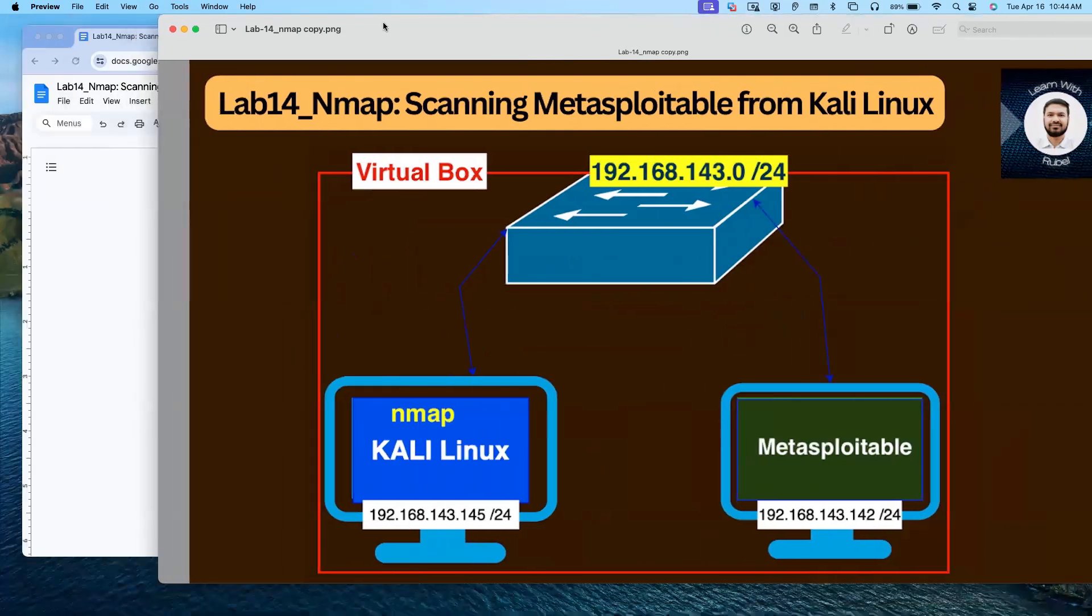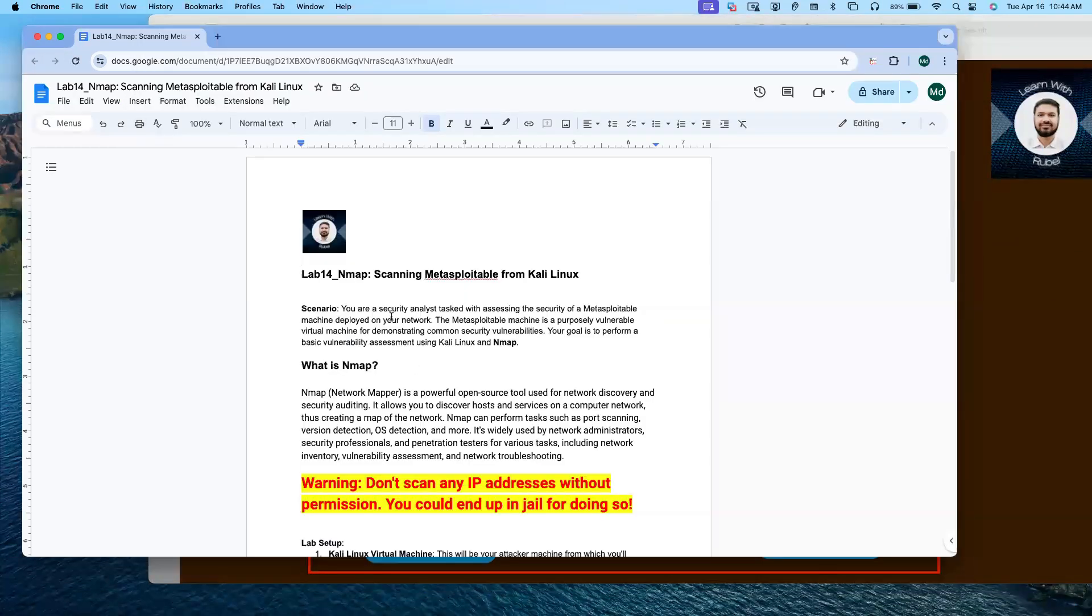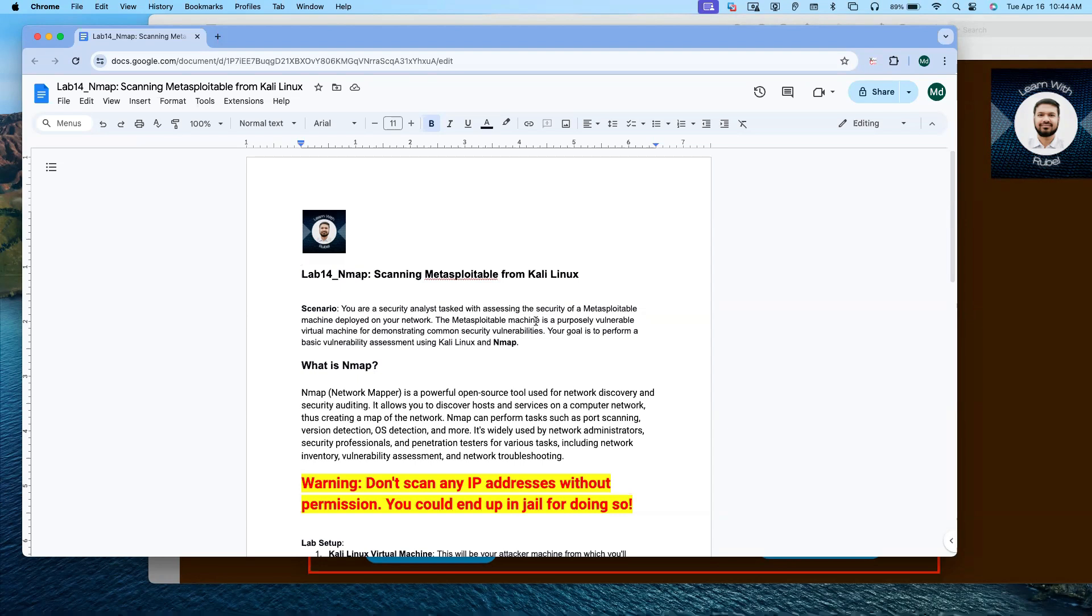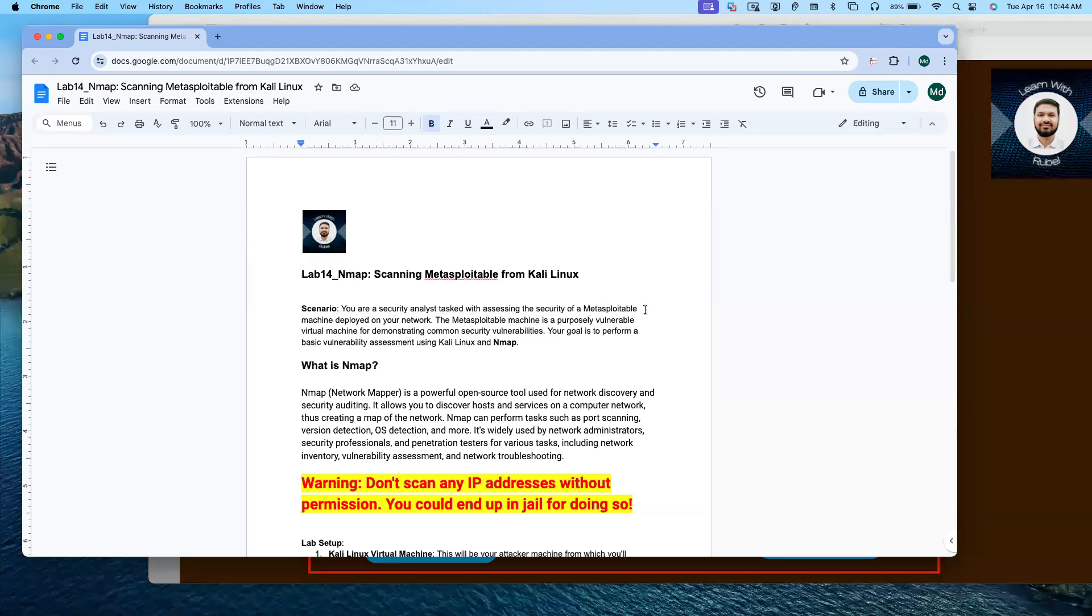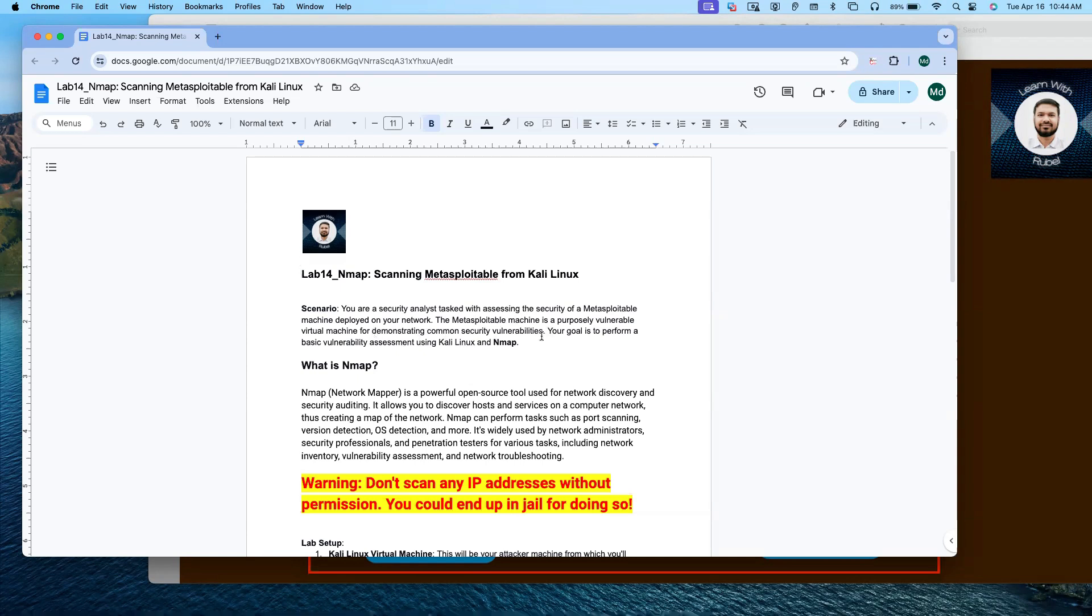Let's go to the scenario first. You are a security analyst tasked with assessing the security of a Metasploitable machine deployed on your network. The Metasploitable machine is a purposely vulnerable virtual machine for demonstrating common security vulnerabilities. Your goal is to perform a basic vulnerability assessment using Kali Linux and nmap.